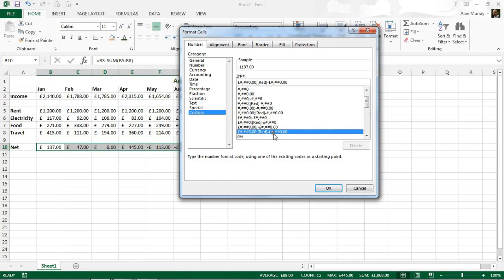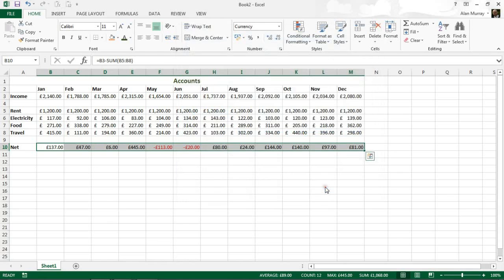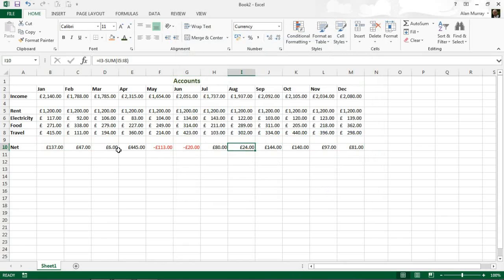So I am going to select the one that I want, click OK and now any negative values are shown in red.